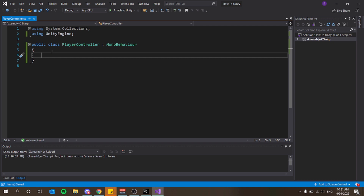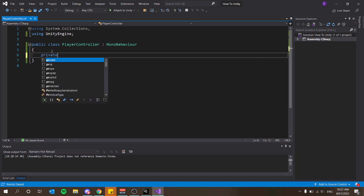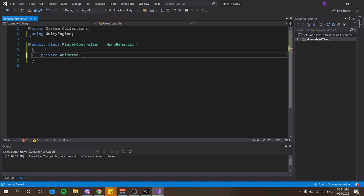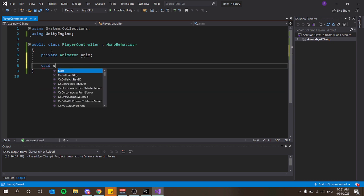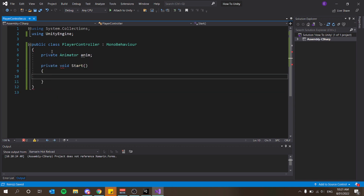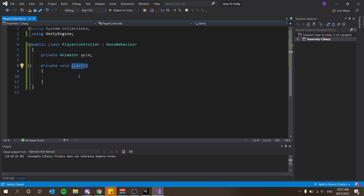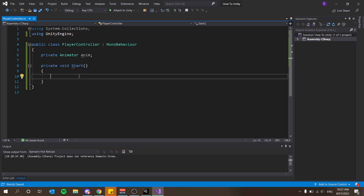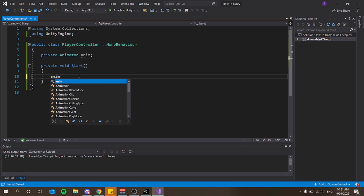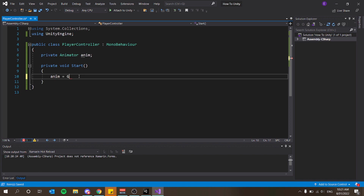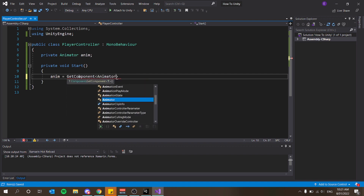The first thing we want to do is add a reference to an Animator. I'll declare private Animator and call it anim. In the Start function we want to set this so that as soon as our game starts — in the first frame — we say anim equals GetComponent of type Animator.